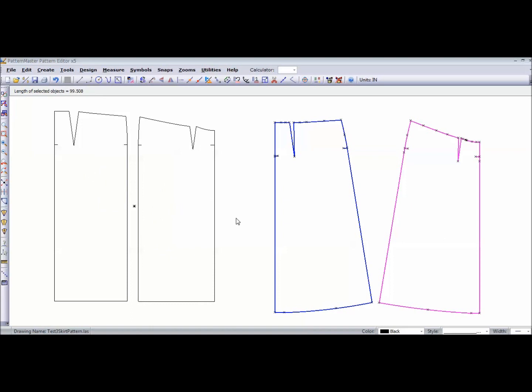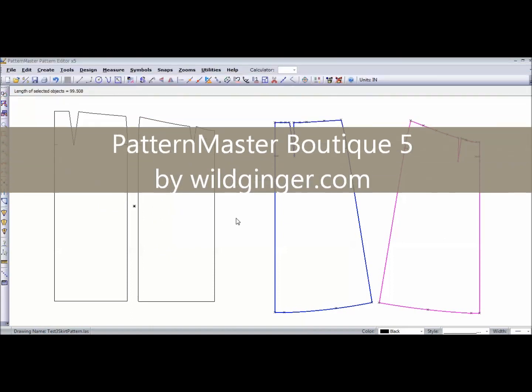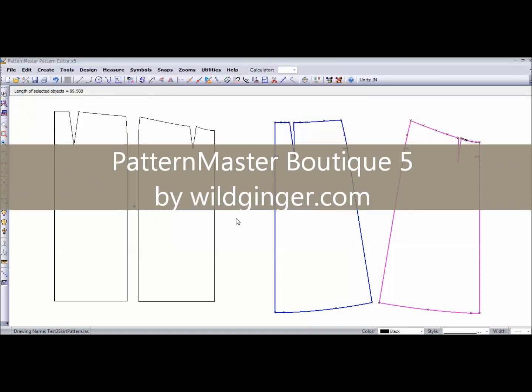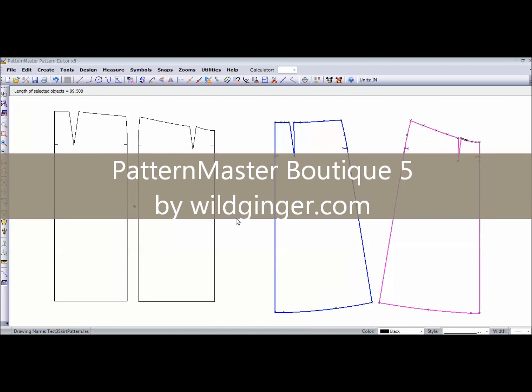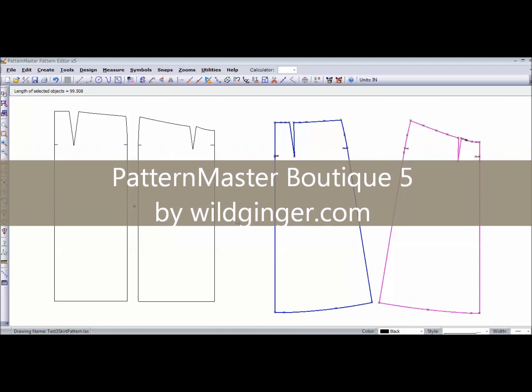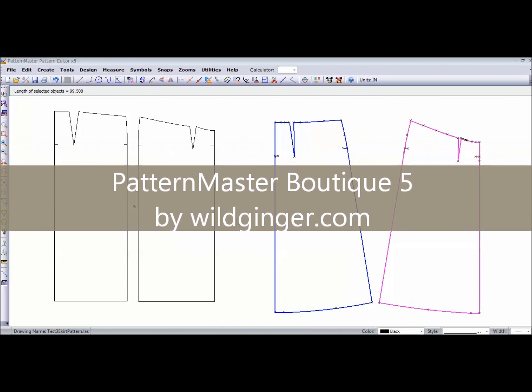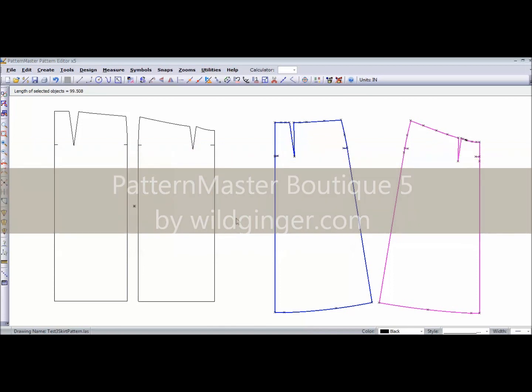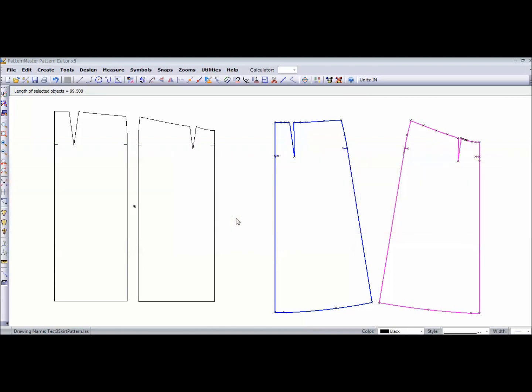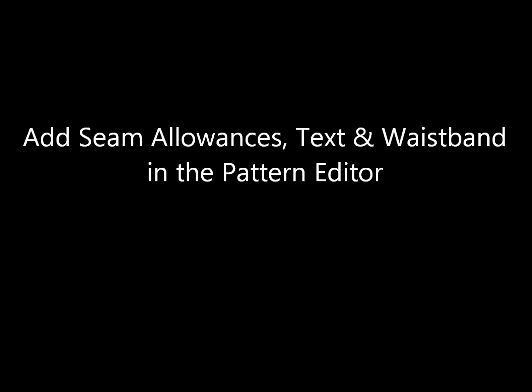Now I want to show you how to add seam allowance to your pattern, how to add text to your pattern, and also how to use the yardage calculator in Pattern Master Boutique 5 by WildGinger.com.